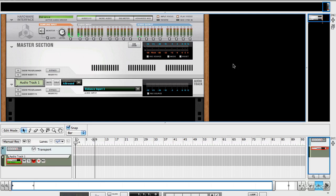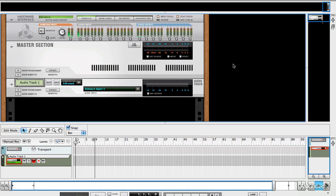So what we're going to be looking at, amongst other things, is how to set Reason up for recording, how to set levels and check levels and check your signal path, how to record into an audio track, how to edit vocals.